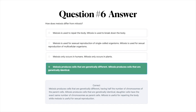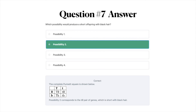Finally, the correct answer for question number seven is B, Possibility 2. The complete Punnett square is shown in the description below. Possibility 2 corresponds to the lowercase t and uppercase B pair of genes, which represents short with black hair. So how did you guys do on this practice quiz?